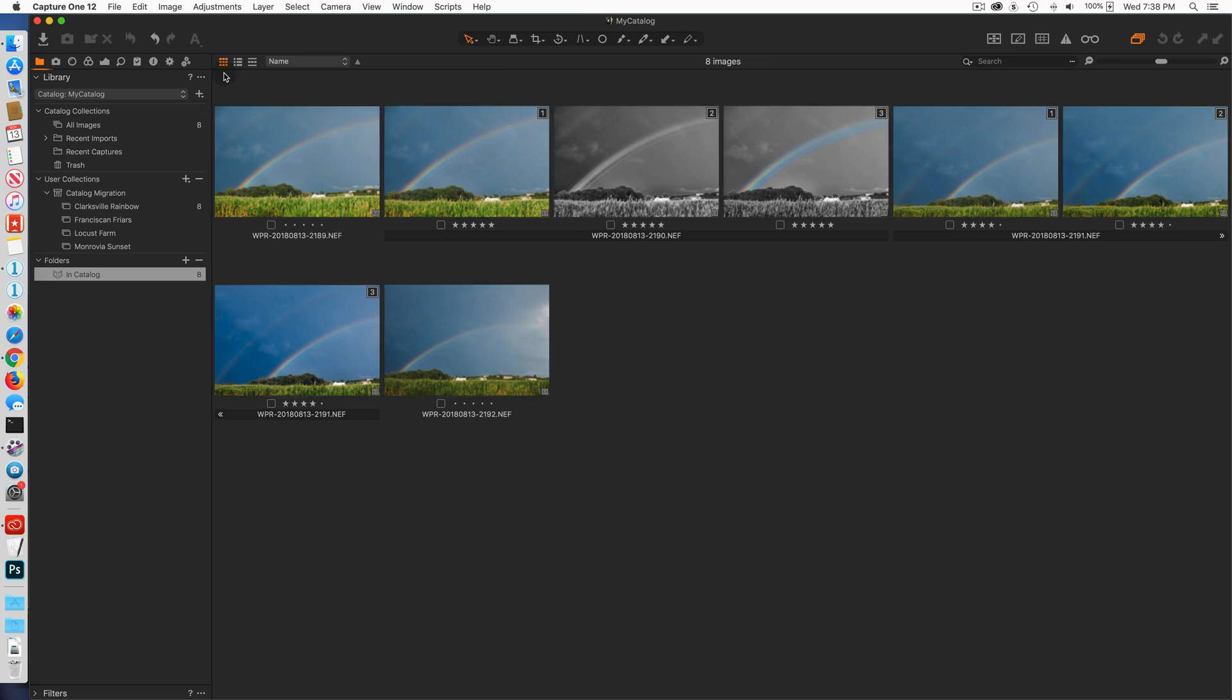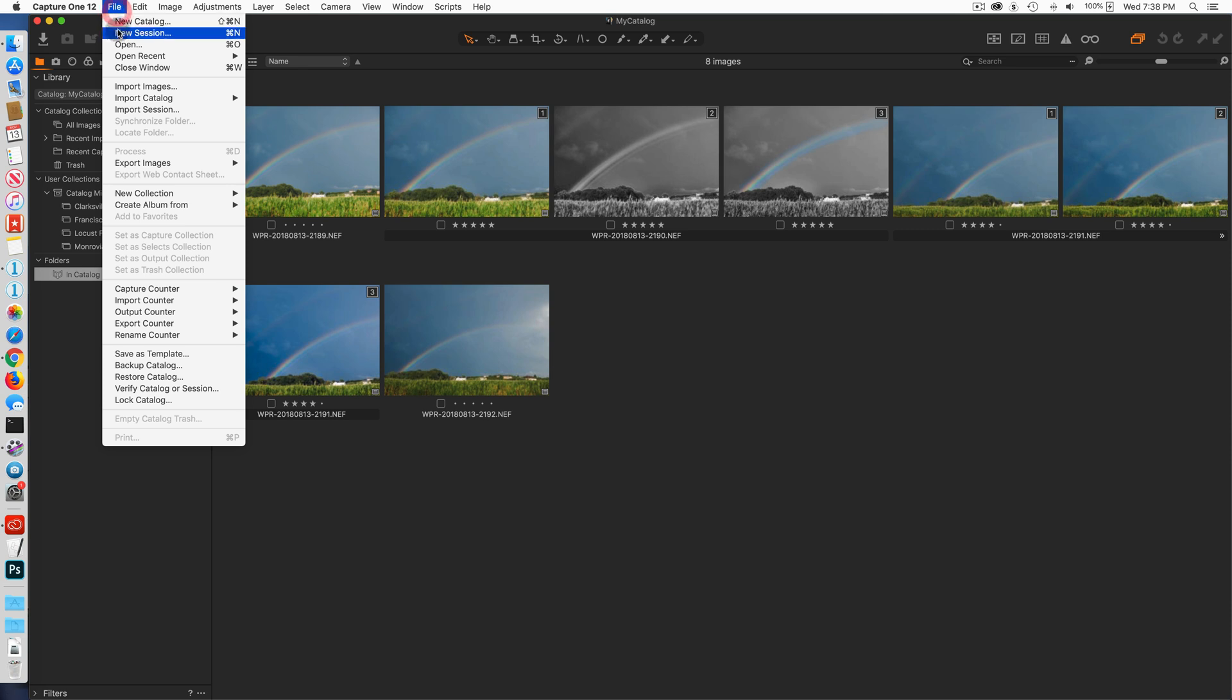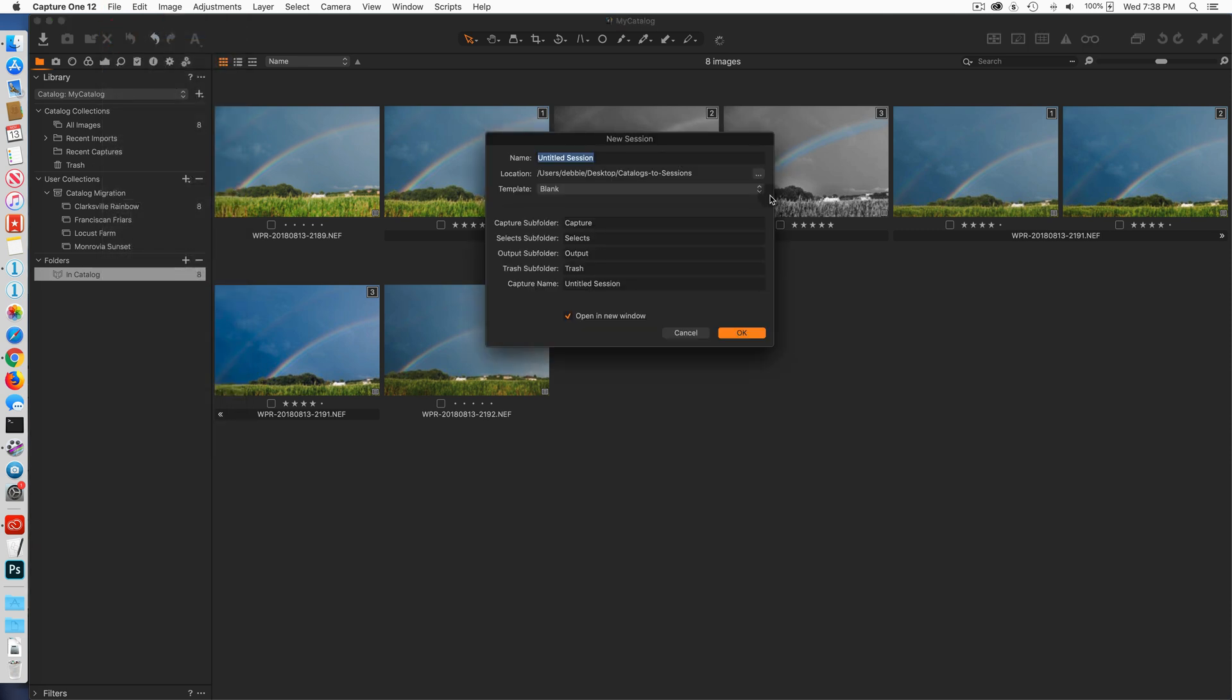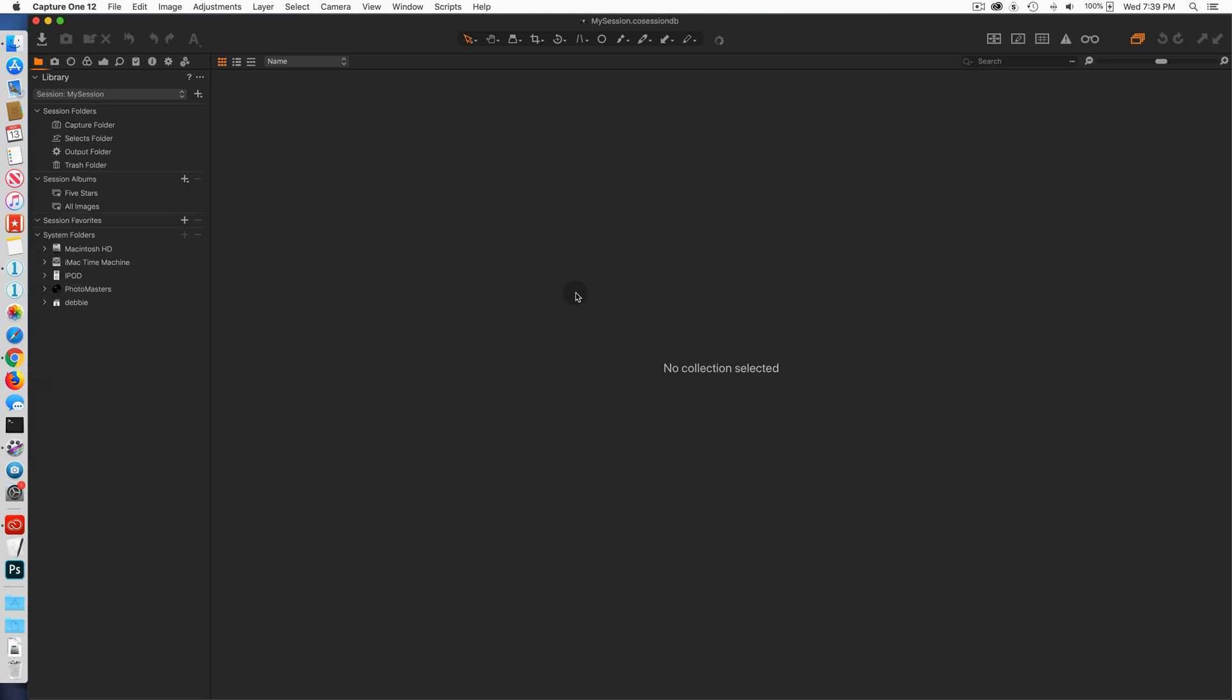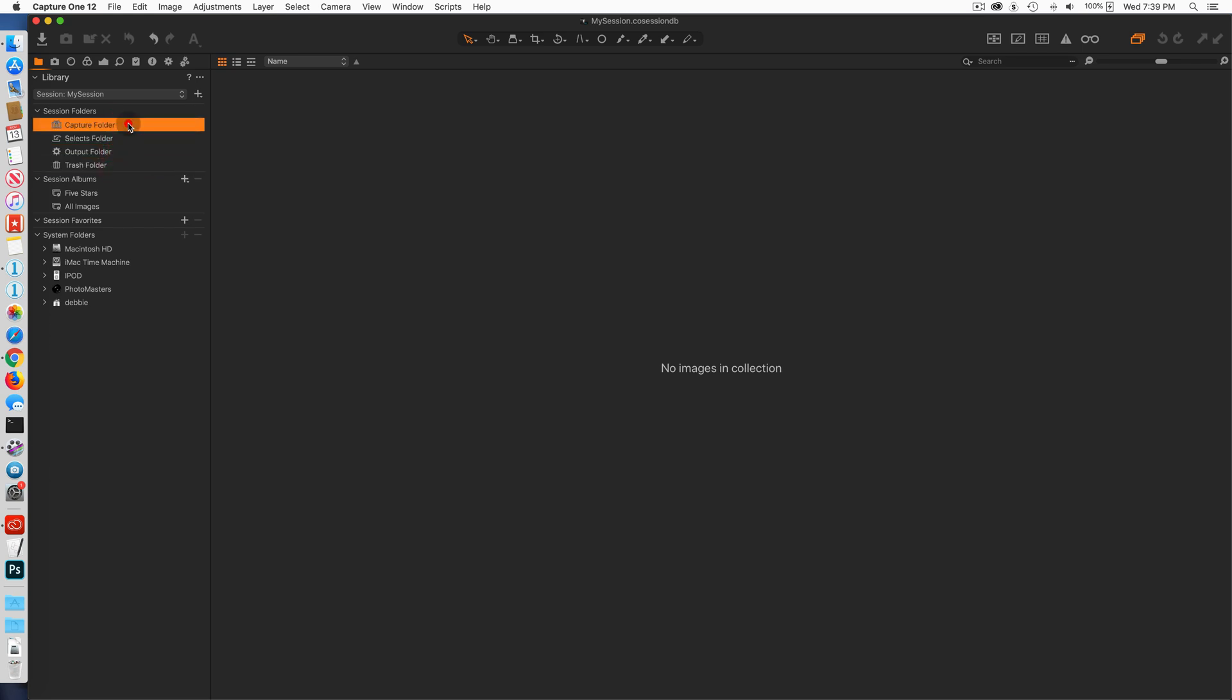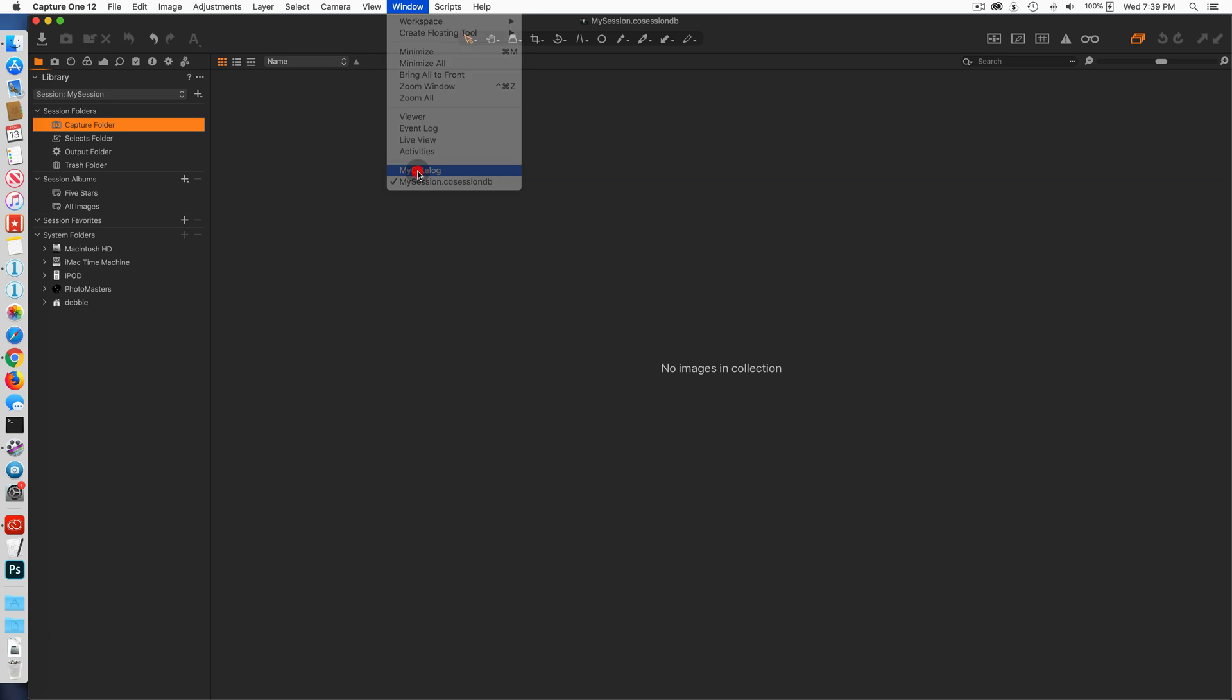So the first thing I want to do is I want to create a session that will be the destination for my exported images, the session that I want to move them to. So here I've created a folder called catalogs to sessions on my desktop and I'm going to create a new session called my session. I'm going to open in a new window. Here you can see the session, it's empty—capture, selects, output, trash—it's all totally empty.